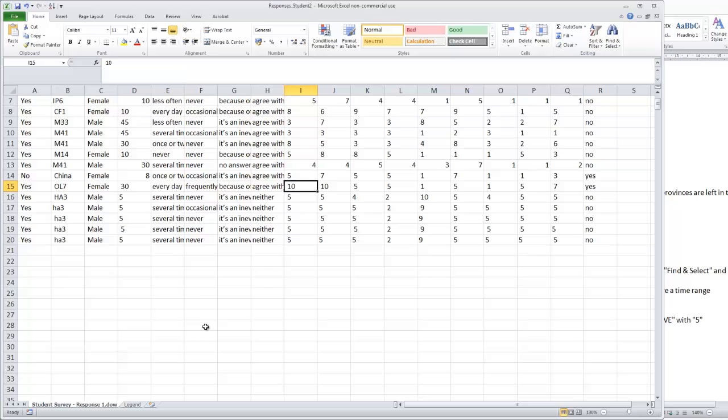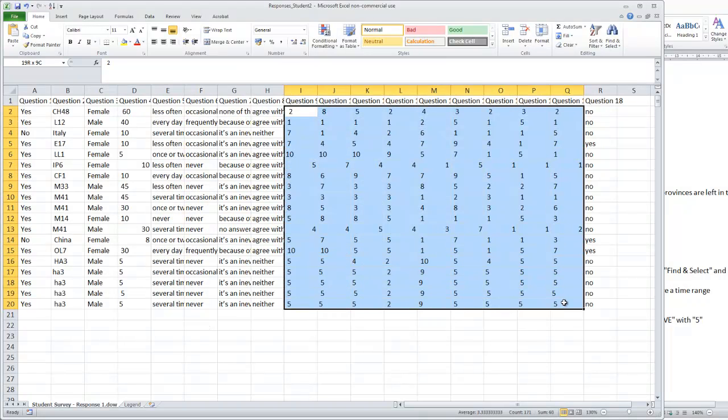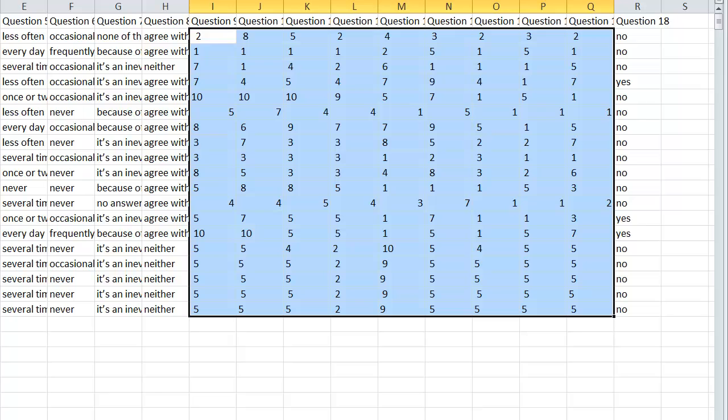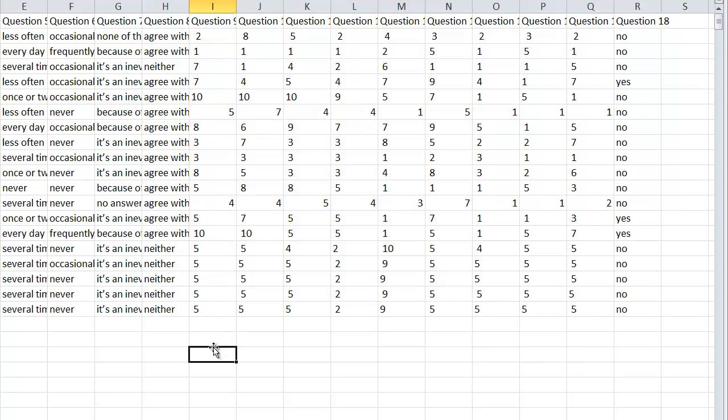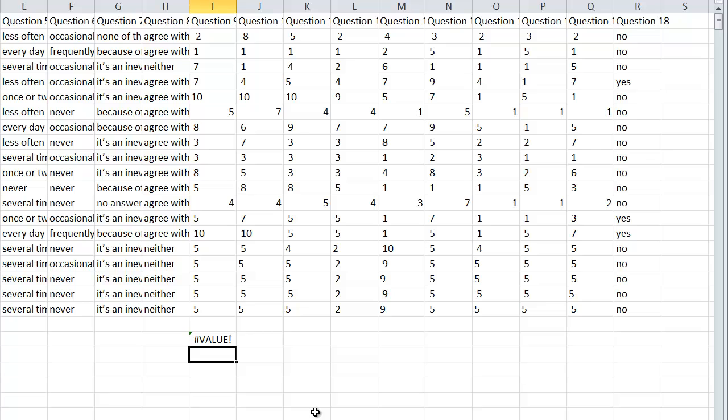So the last thing I want to talk about is the following. We want all of these here should be numbers because we want to treat them and evaluate them, calculate statistics with them. Now let's just see whether they are numbers. So let's do a little calculation. I'll just take that first entry and I multiply it with two. If I do that I get an error message value.